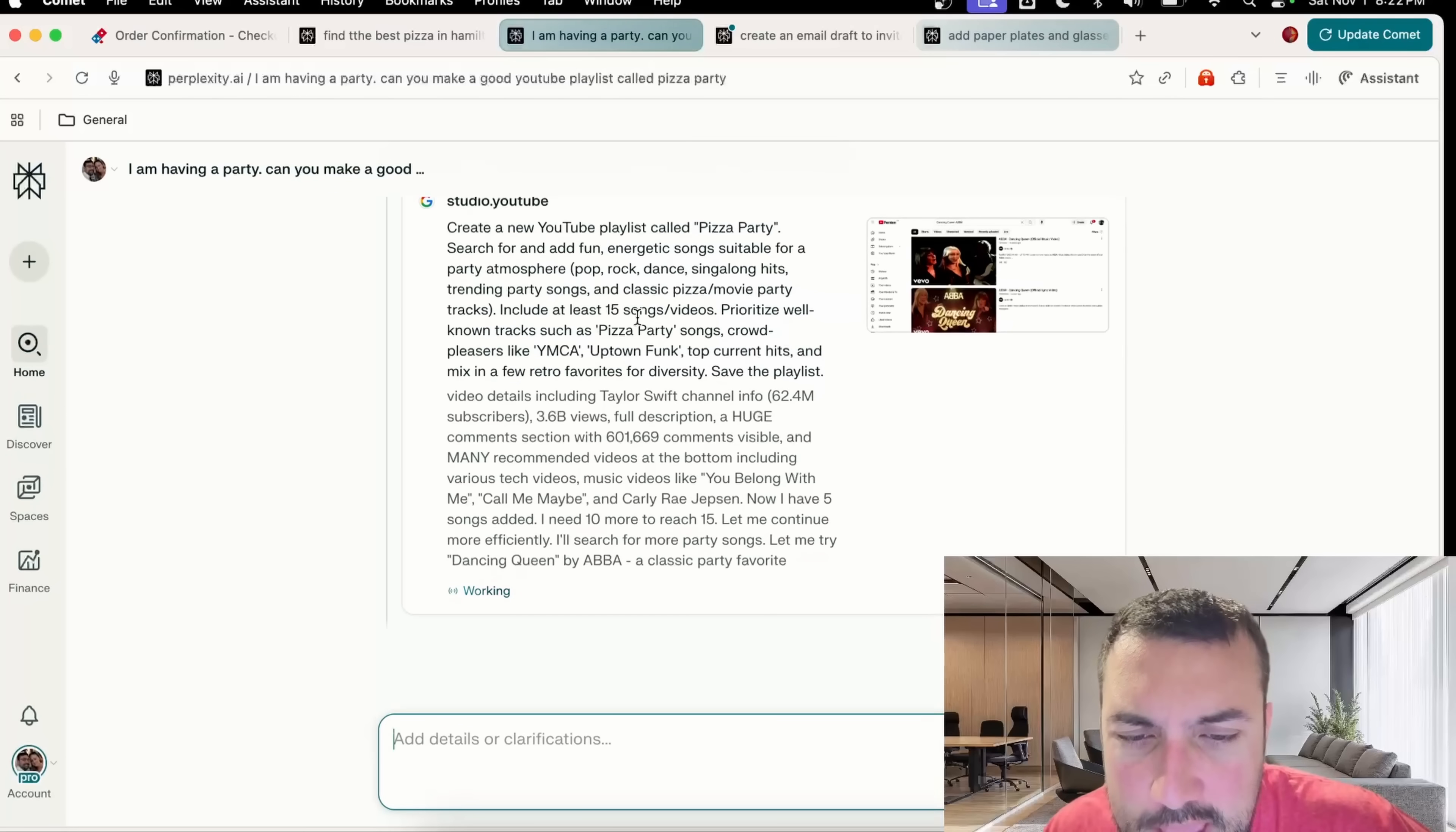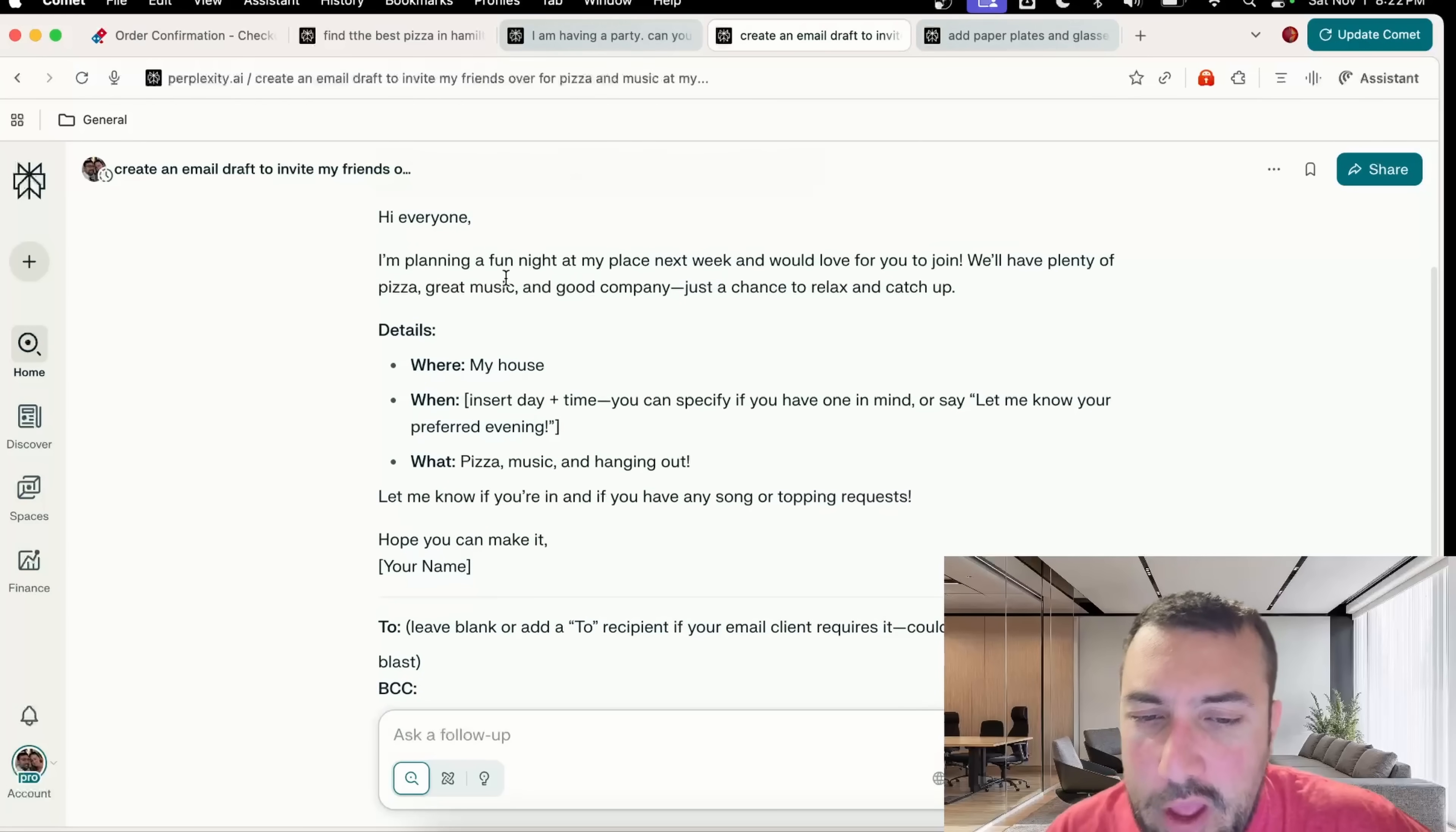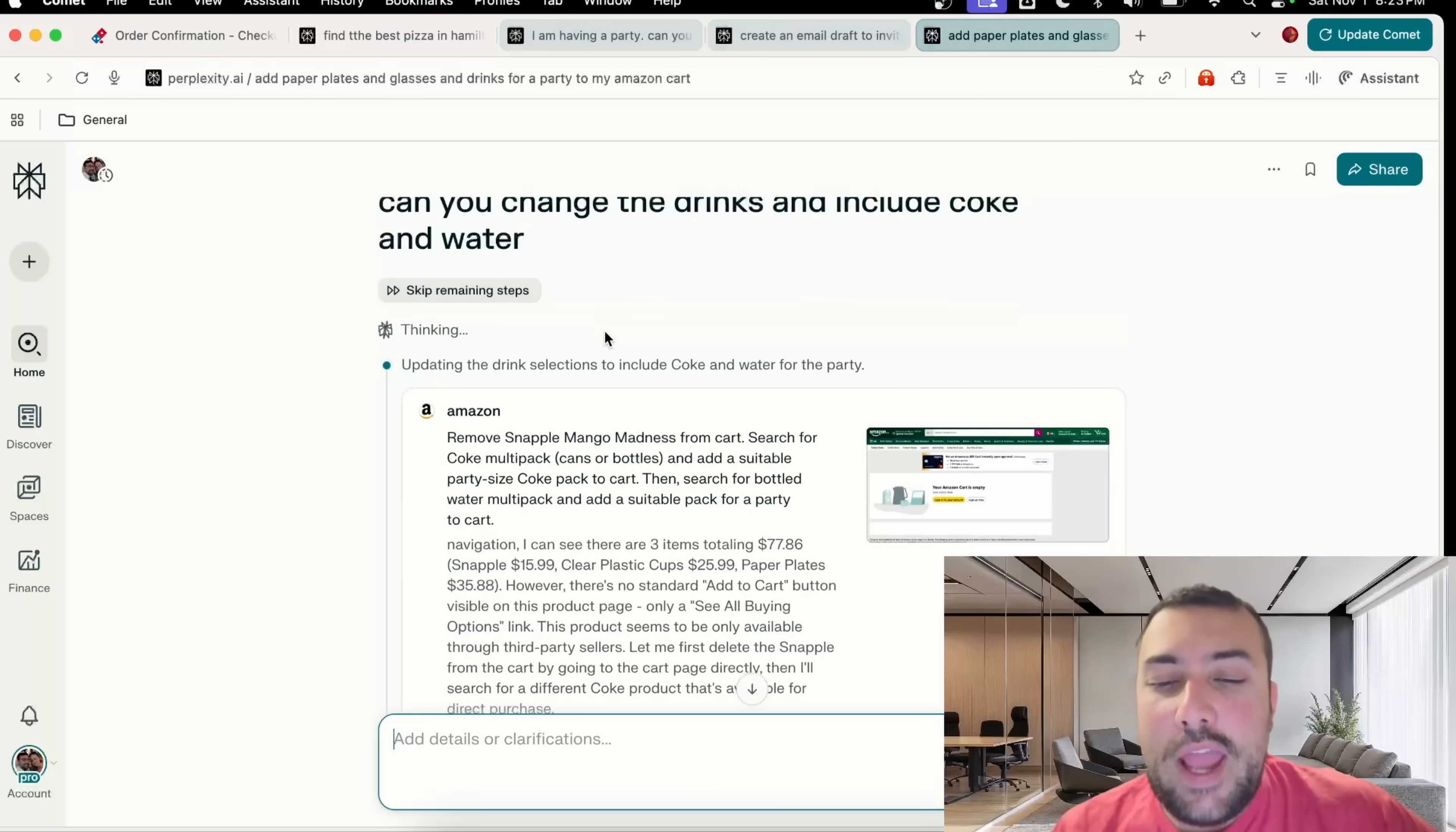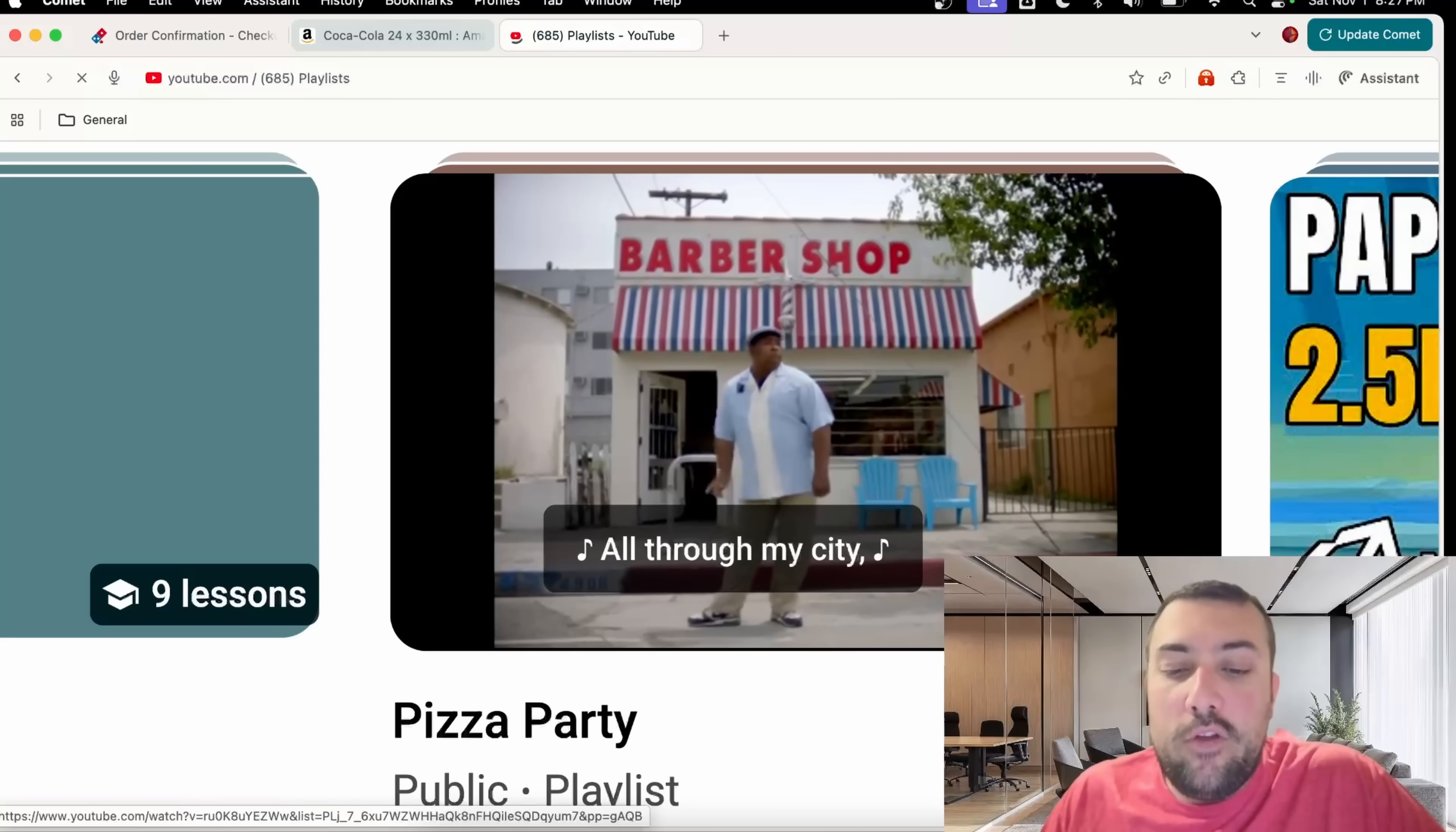We know exactly what type of pizza we're going to order for next week. We have our playlist that is being made for us right now as we speak. We have this email draft that says, hey everyone, I'm planning a fun night at my place next week and would love to have you join. We're going to have plenty of pizza, great music, and good company. And lastly, we have our Amazon order that is all correcting and fixing up.